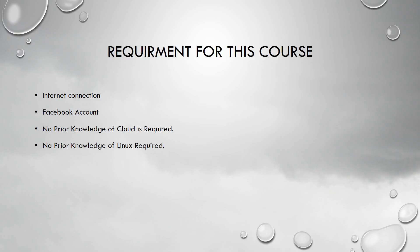But before that, what I want to talk here is what is that you need for understanding this course and taking this course. So here you see that we don't need anything other than just an internet connection.